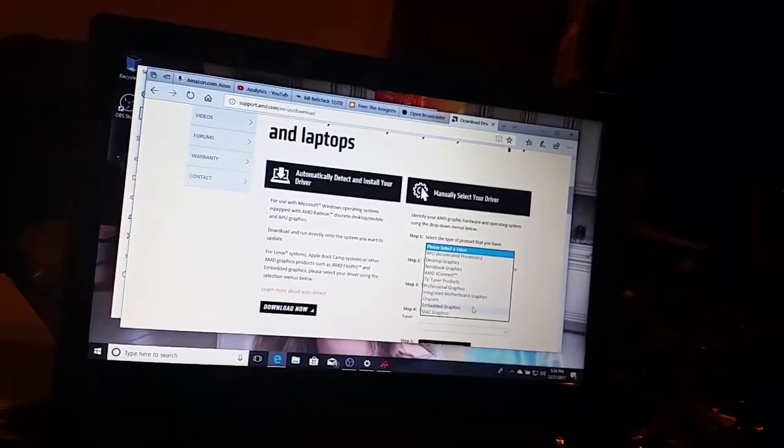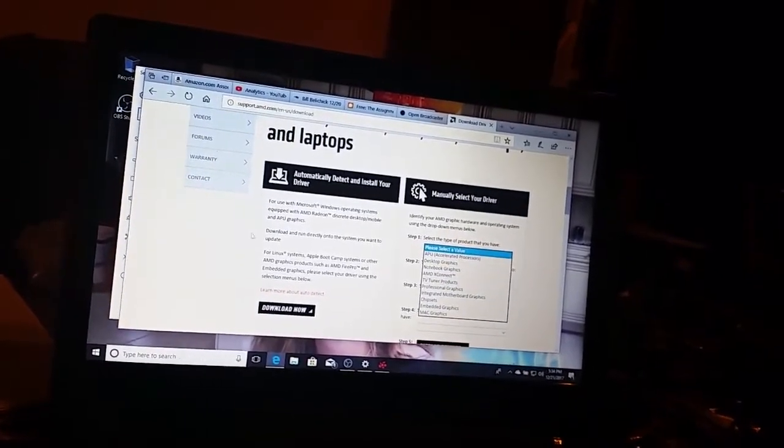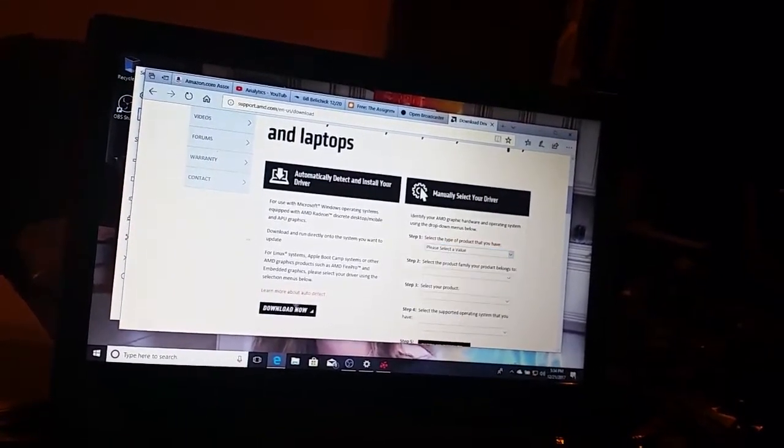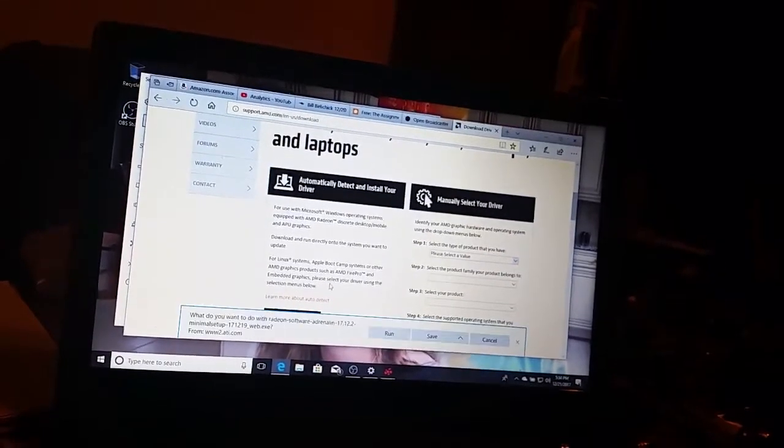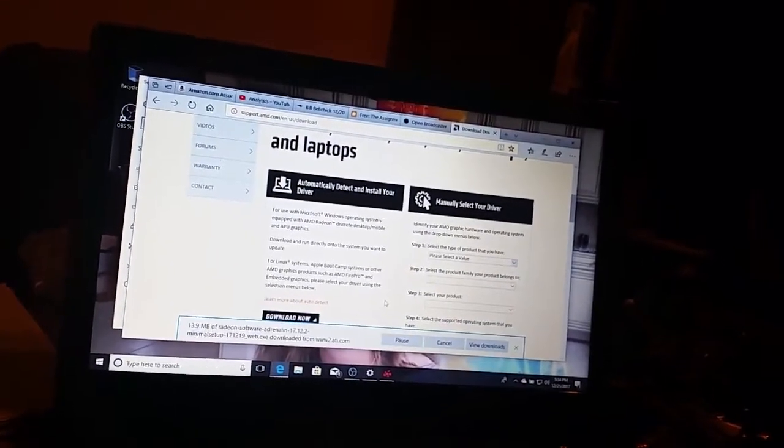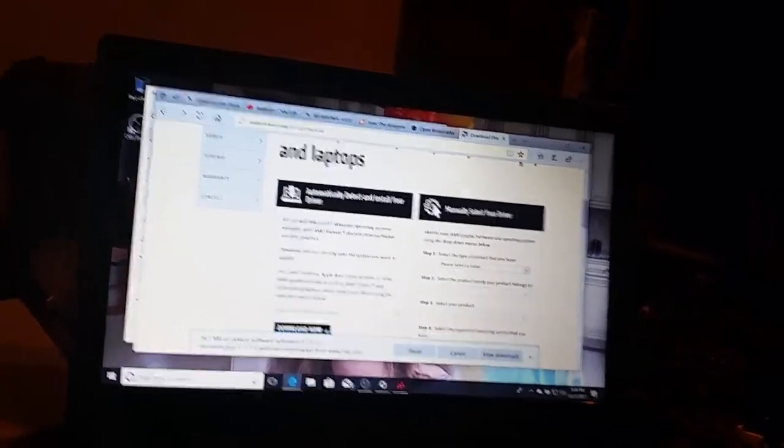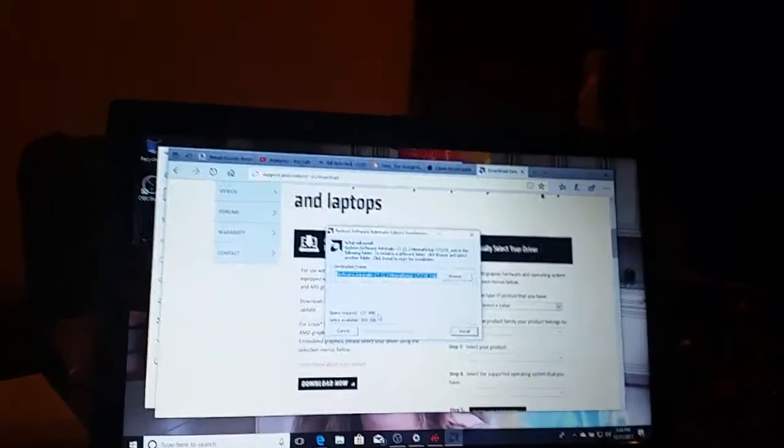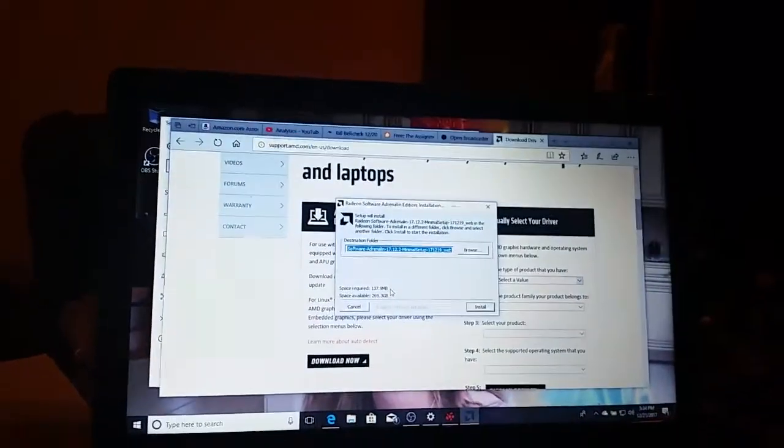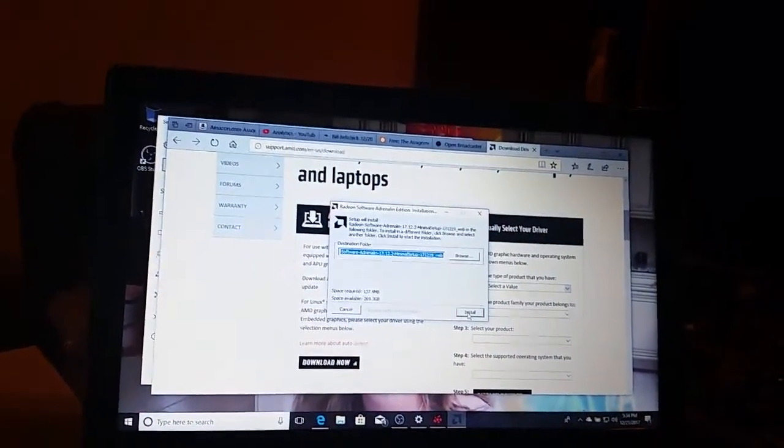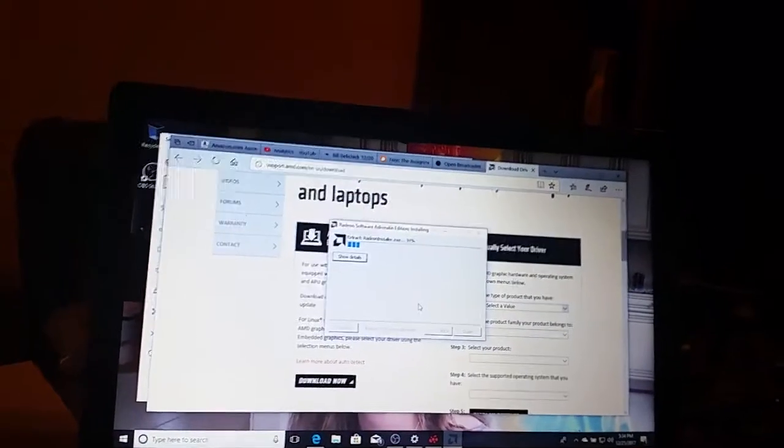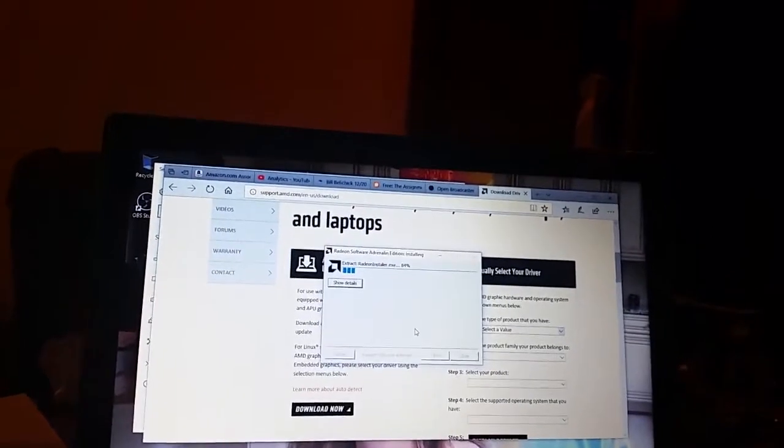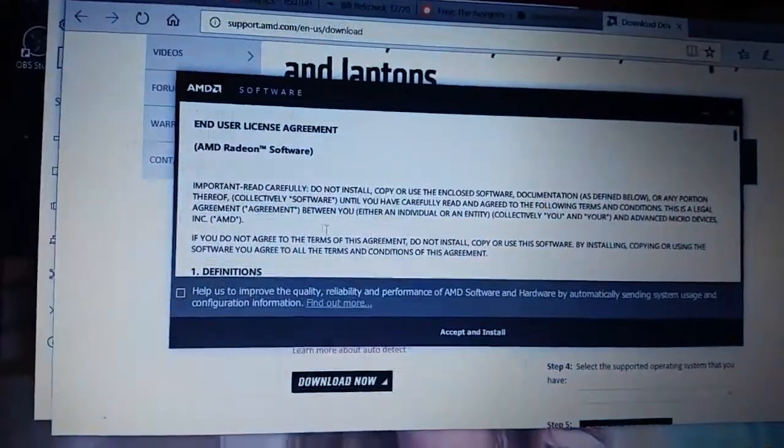I'm not sure what I have so I'm going to click download. It's going to run. I'm going to pause this. All right, so now we're installing the software, pause it again.